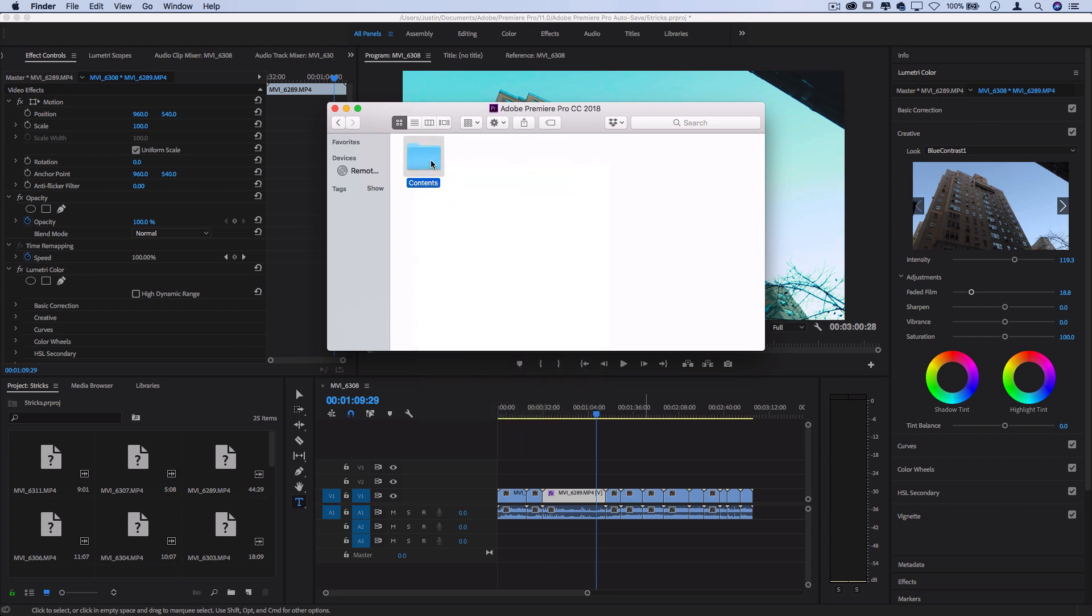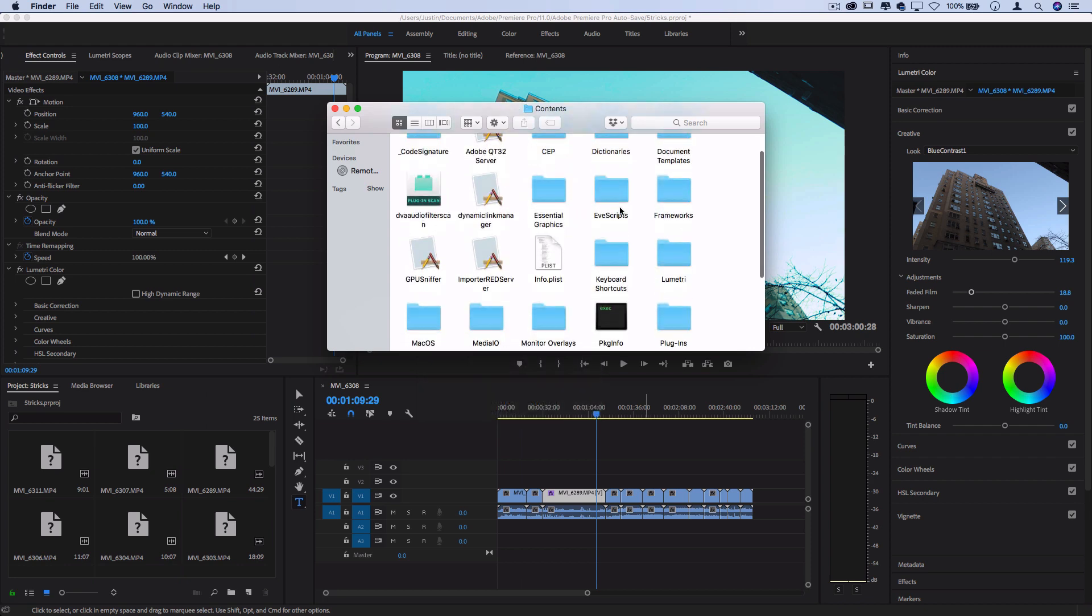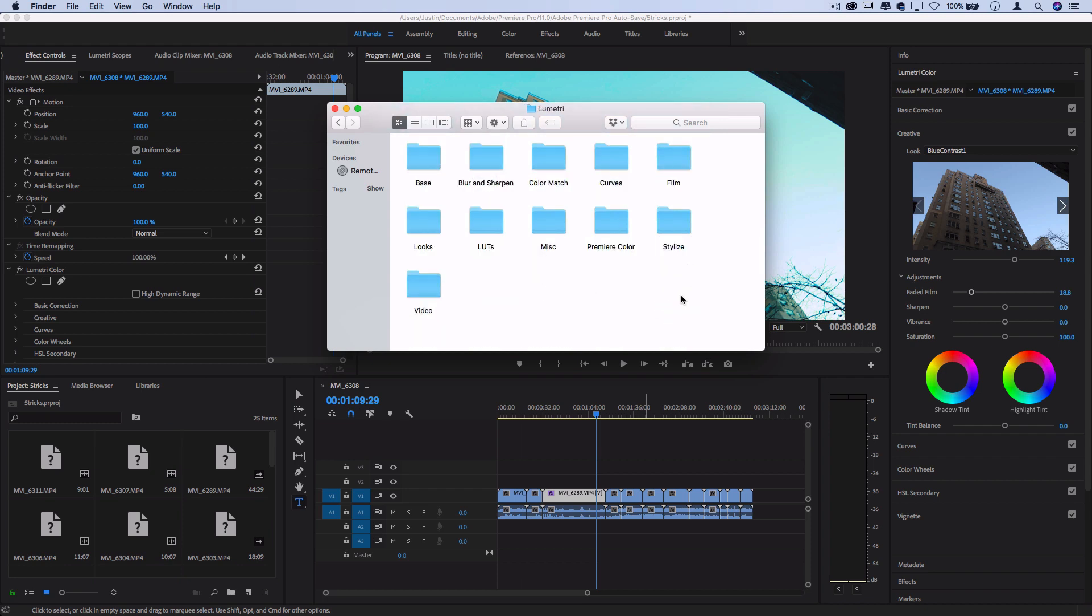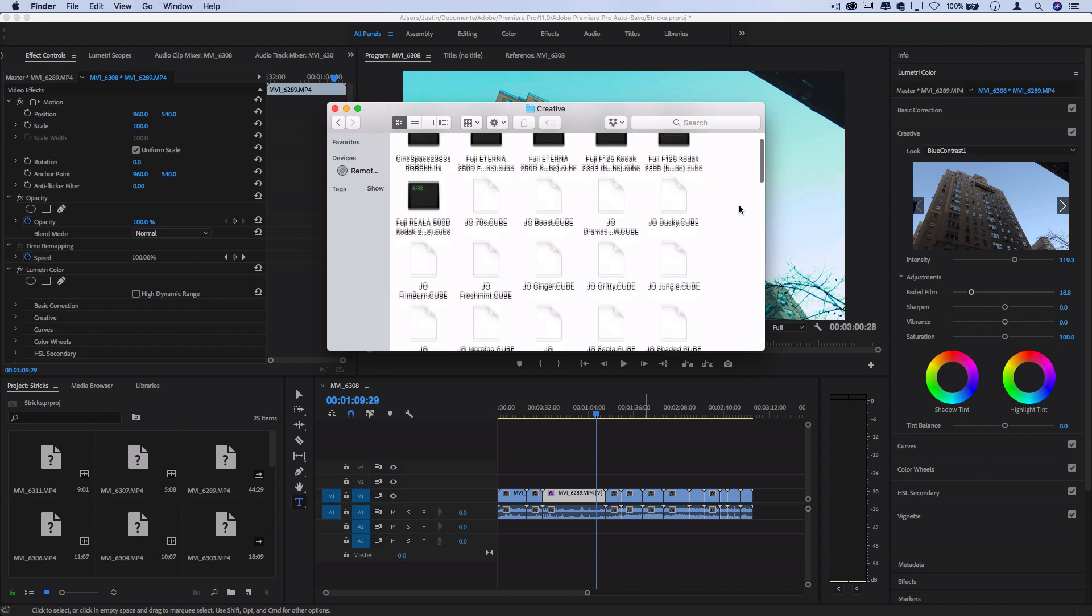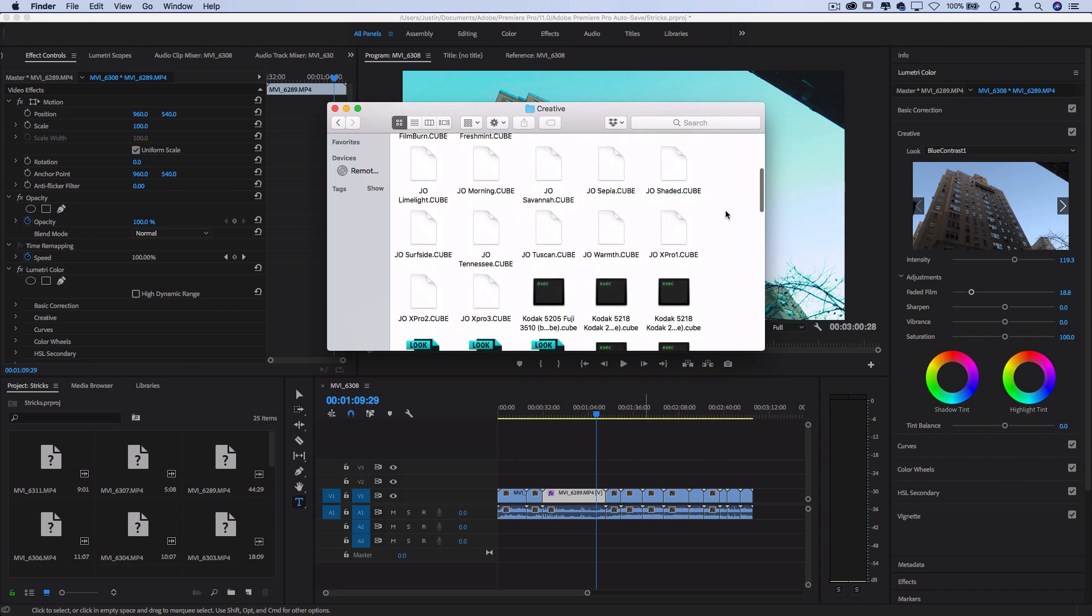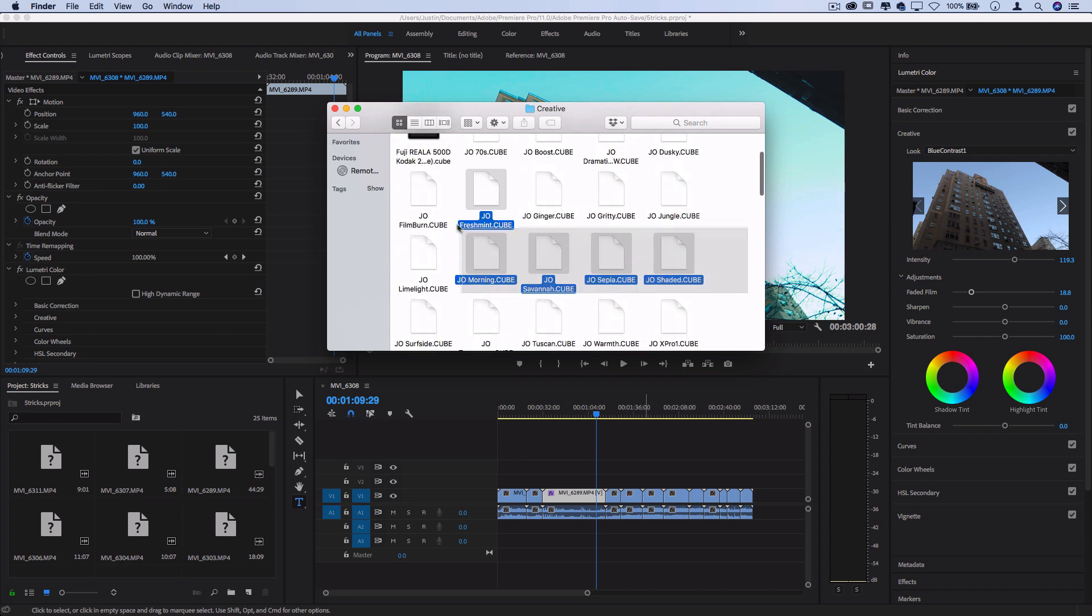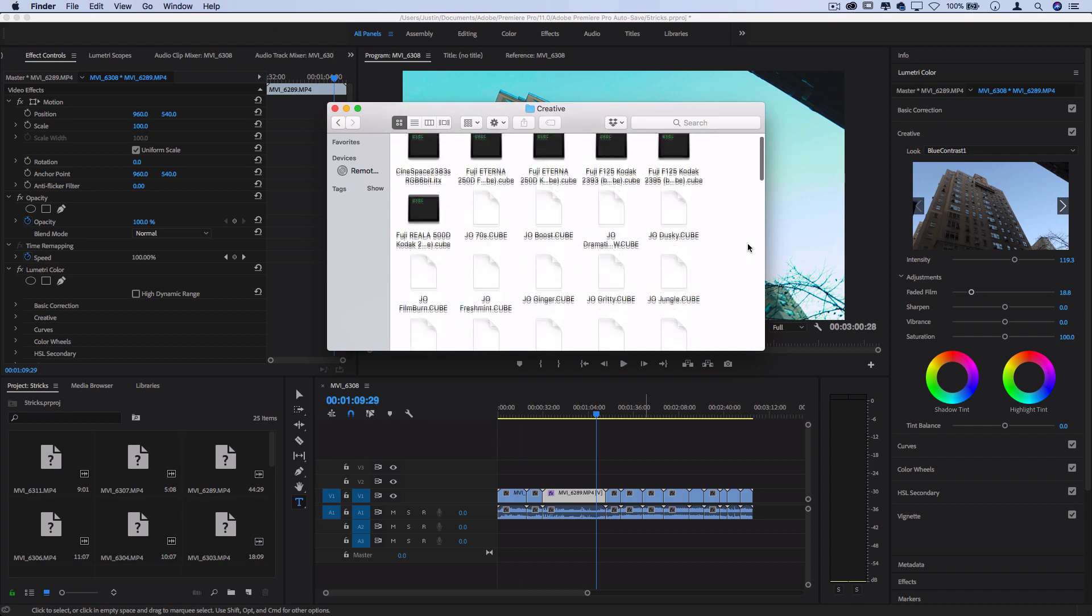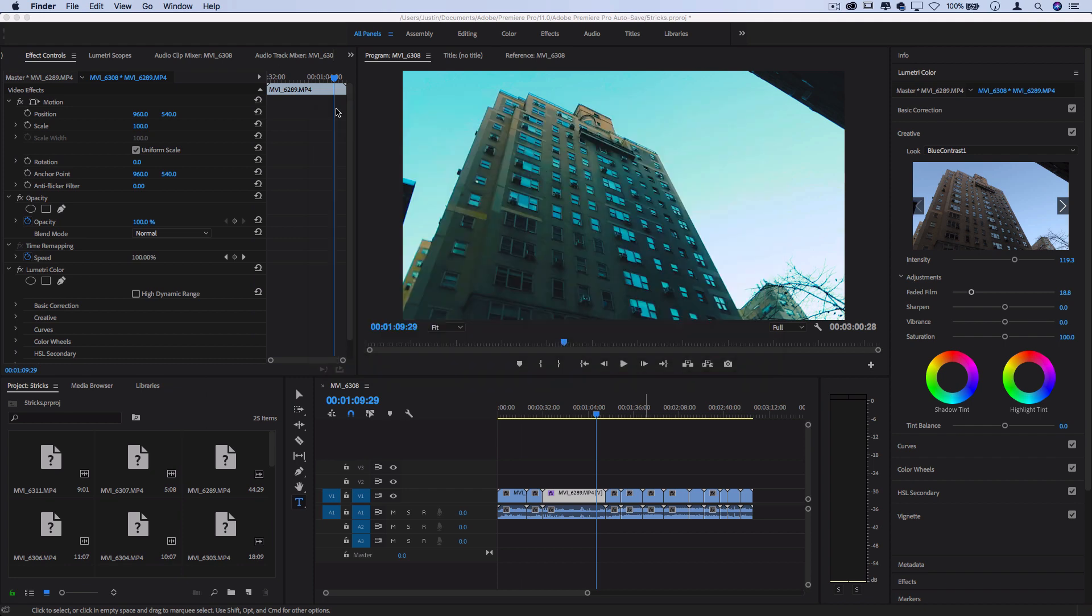And inside the contents, you should find a Lumetri folder. And inside this folder, you should find a LUTs folder. And in the creative LUTs folder, you can drop those .cube files in here, and they will preload the next time you open up the program. So you can see I've got my preloaded files in there, and we're good to go.